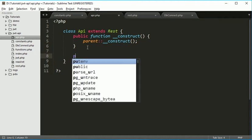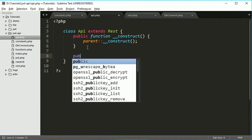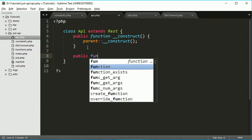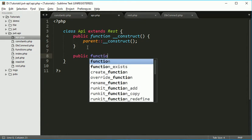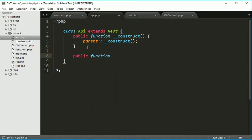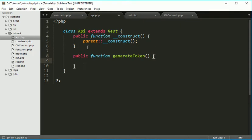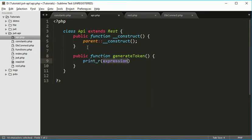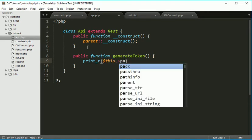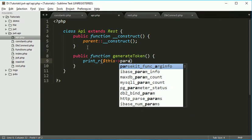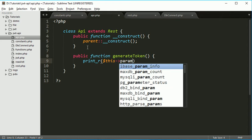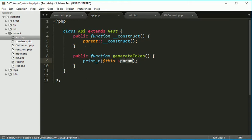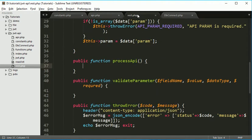We will create one new function, public function, function name and while debugging just for checking whether we are coming here or not. So we will call one function or one variable that we have set into the REST class. We just want to check whether we are able to access it over here or not.